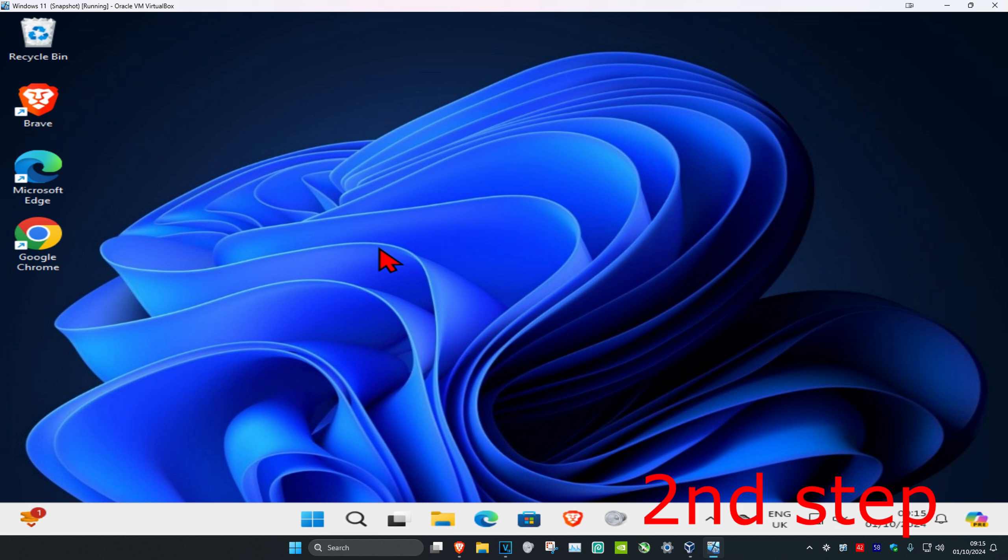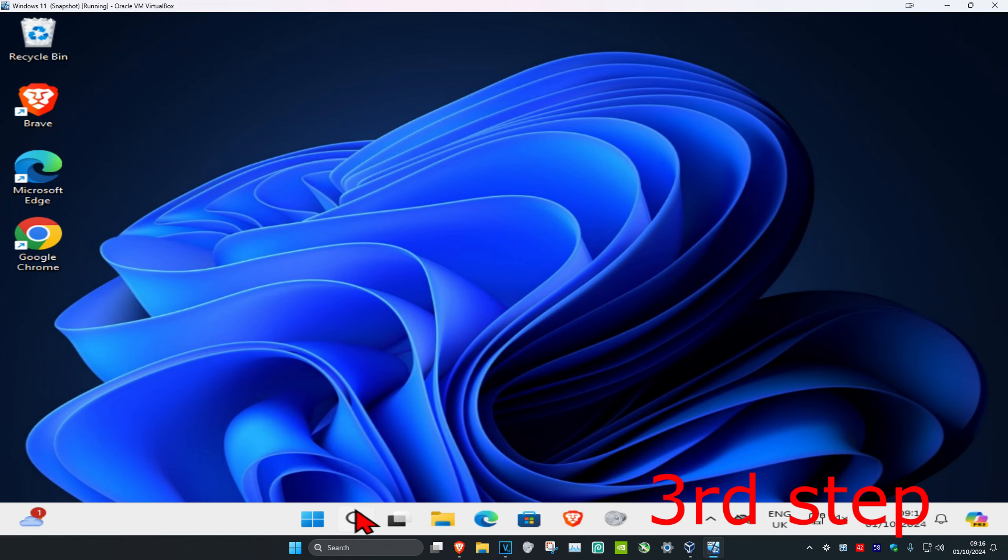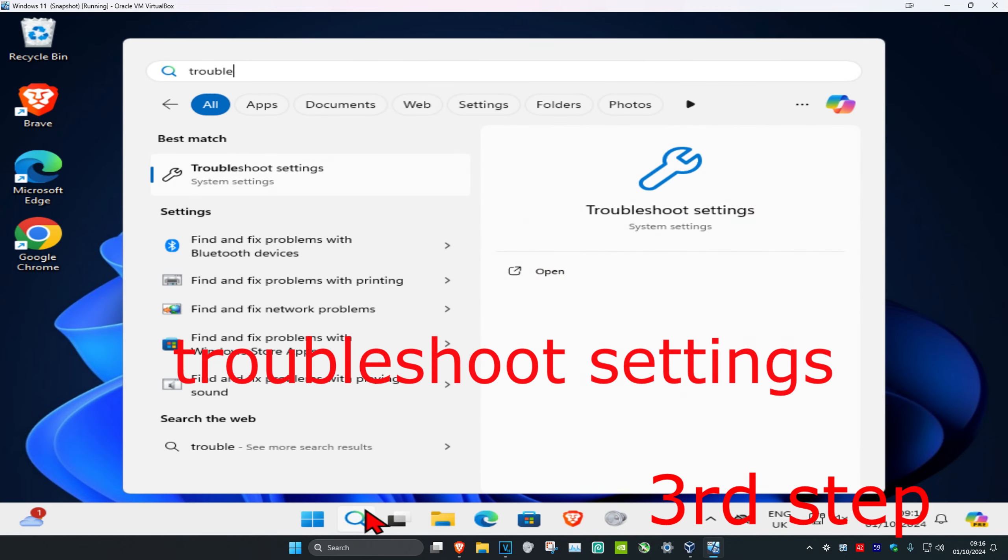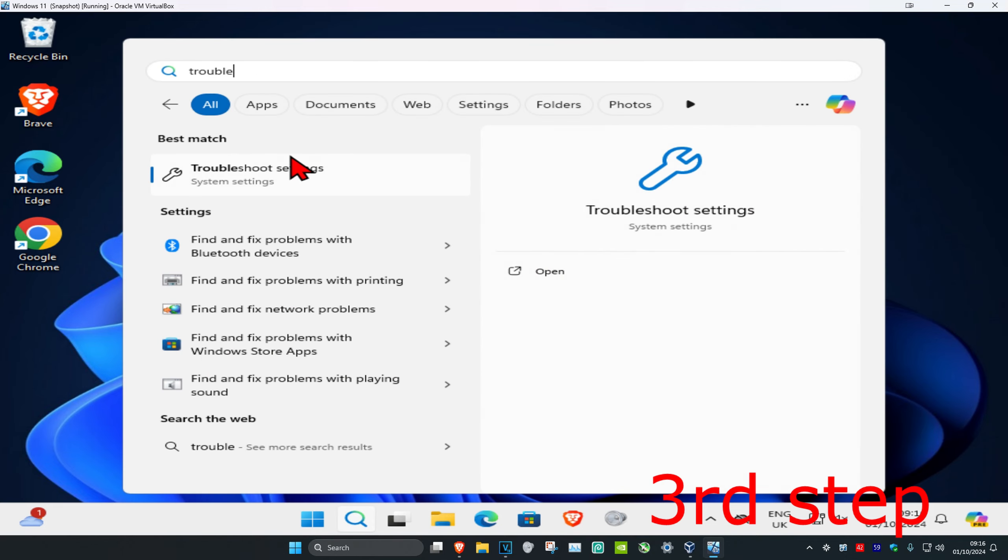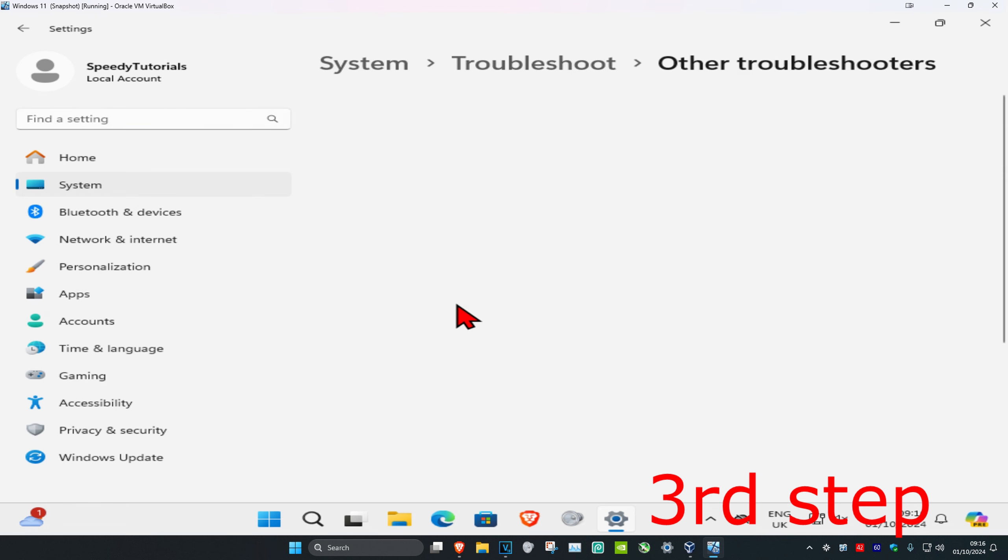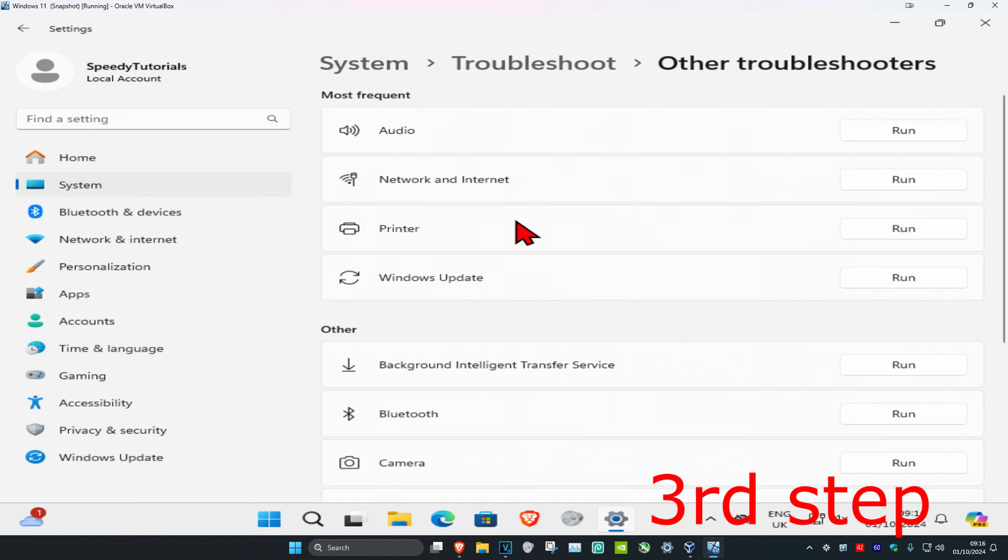For the last step, head over to search again and type in troubleshoot settings. Click on it, then click on other troubleshooters. Find printer and click on run. Wait for this to load.